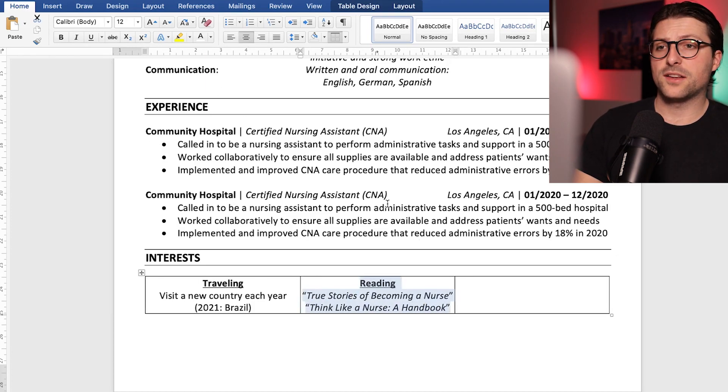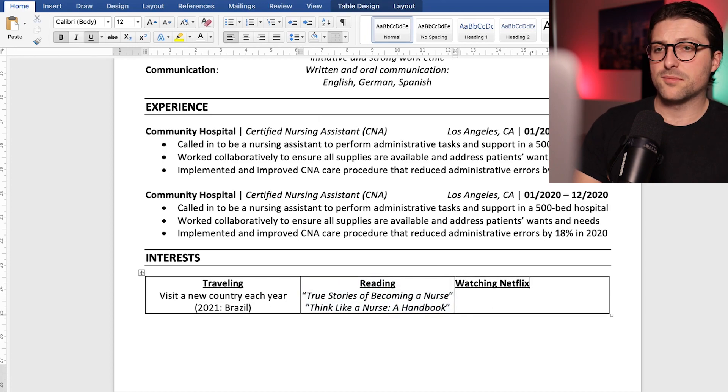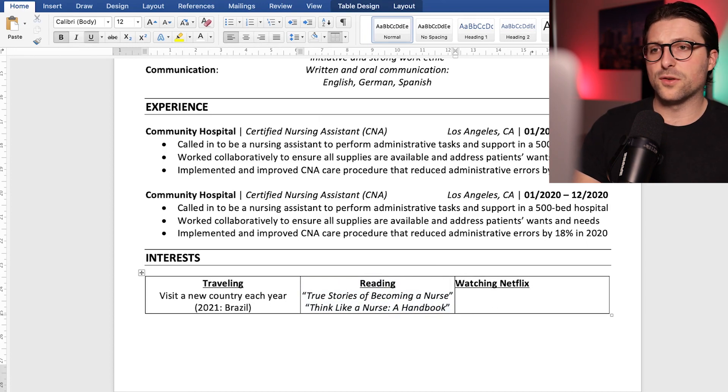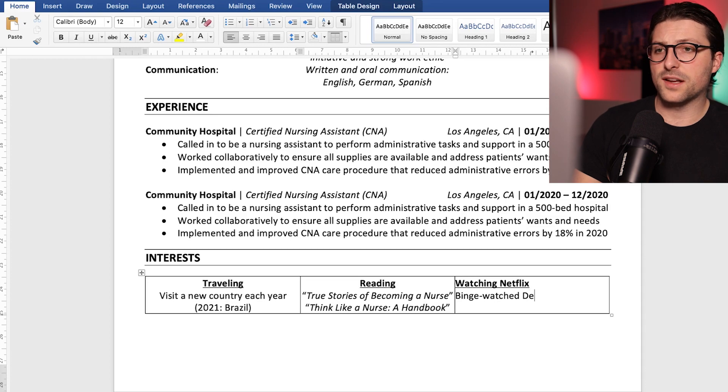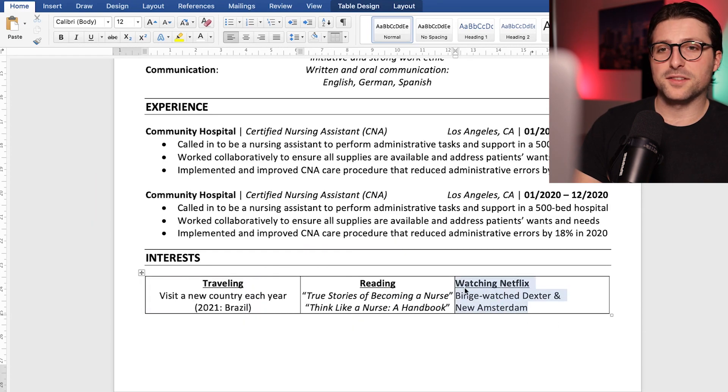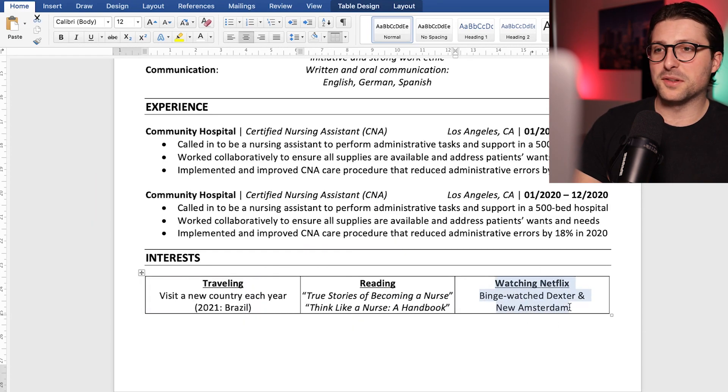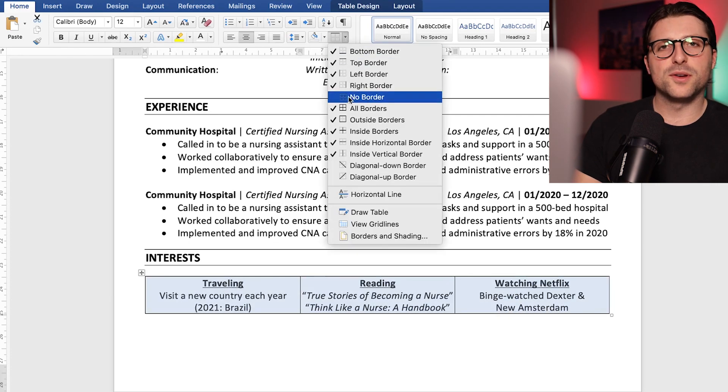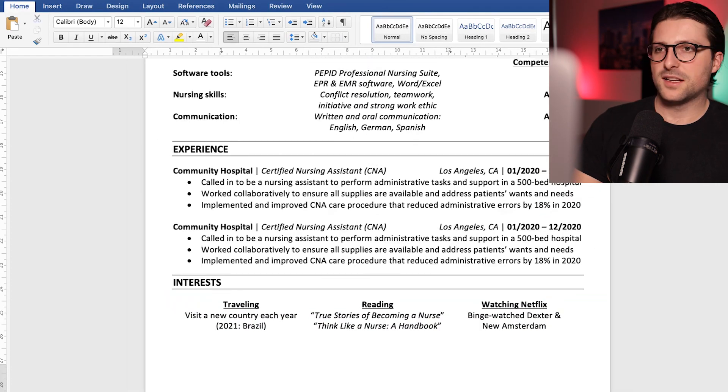Another interest of mine is watching Netflix, but also enter something along the lines of binge watch Dexter and nurses who kill. Okay, skip that last title if you still want the job. Anyway, I hope you get the idea.